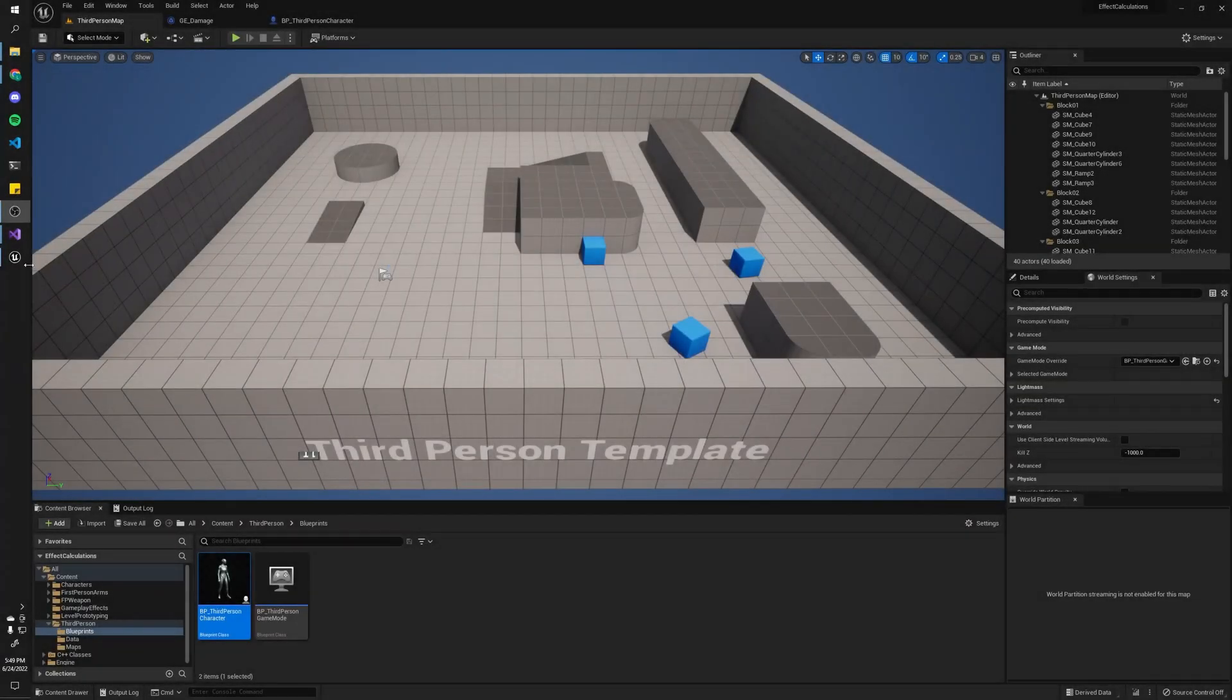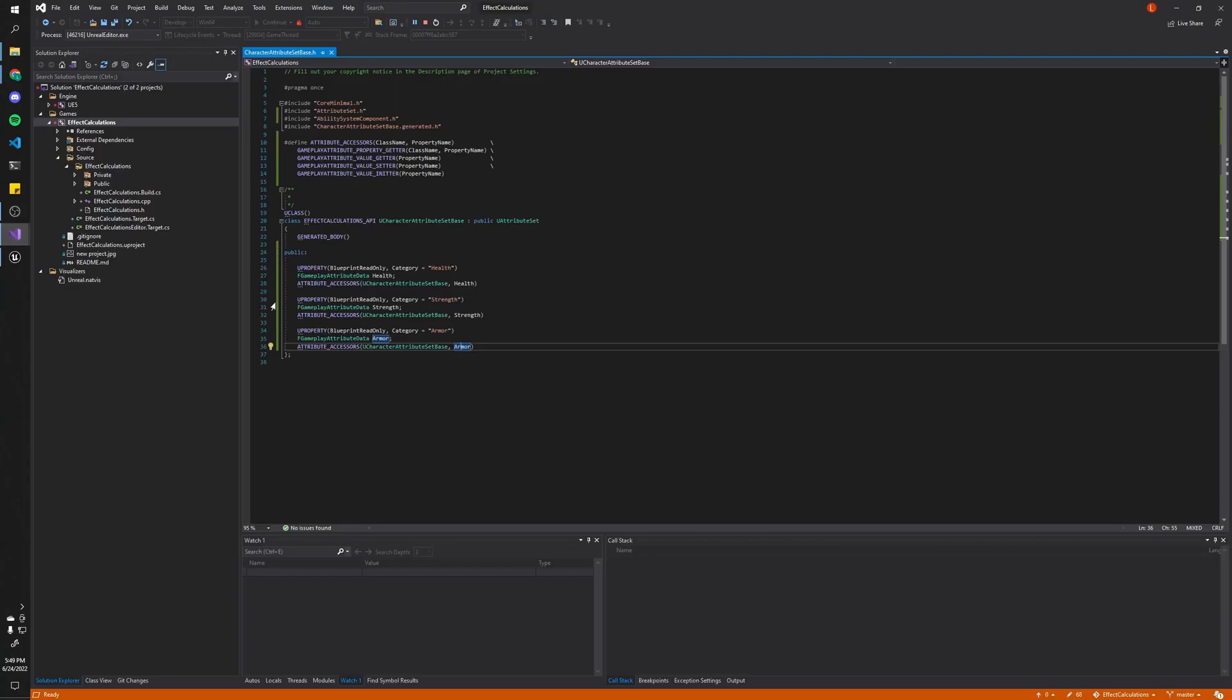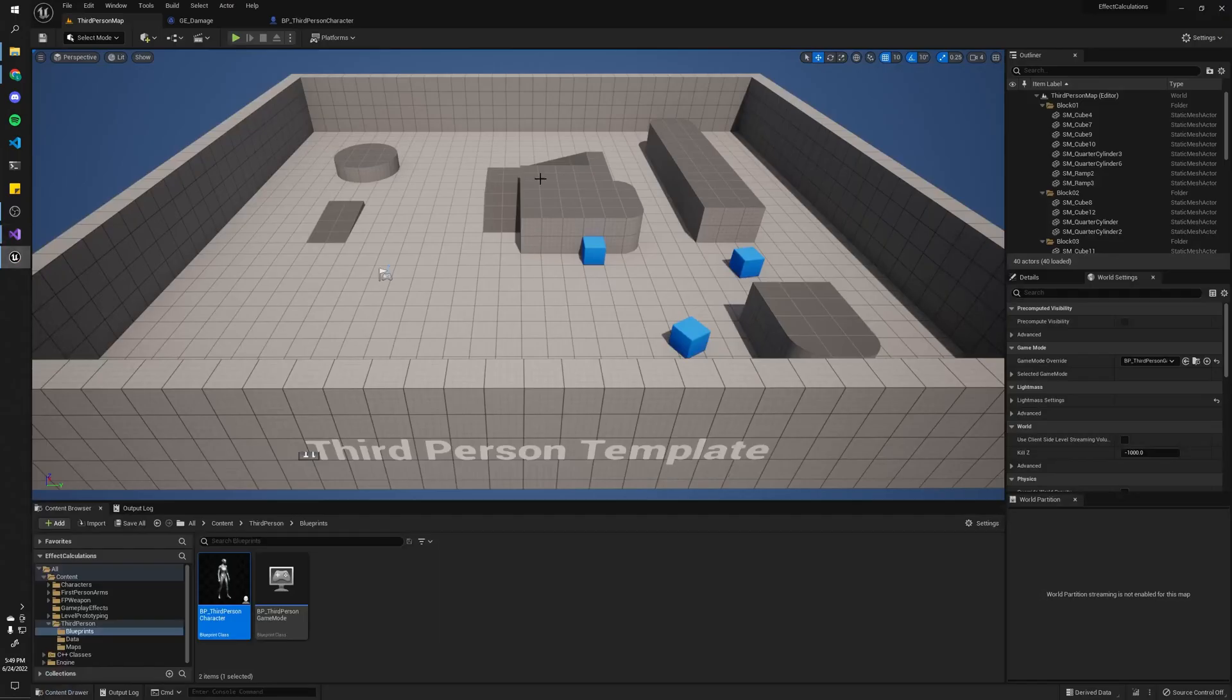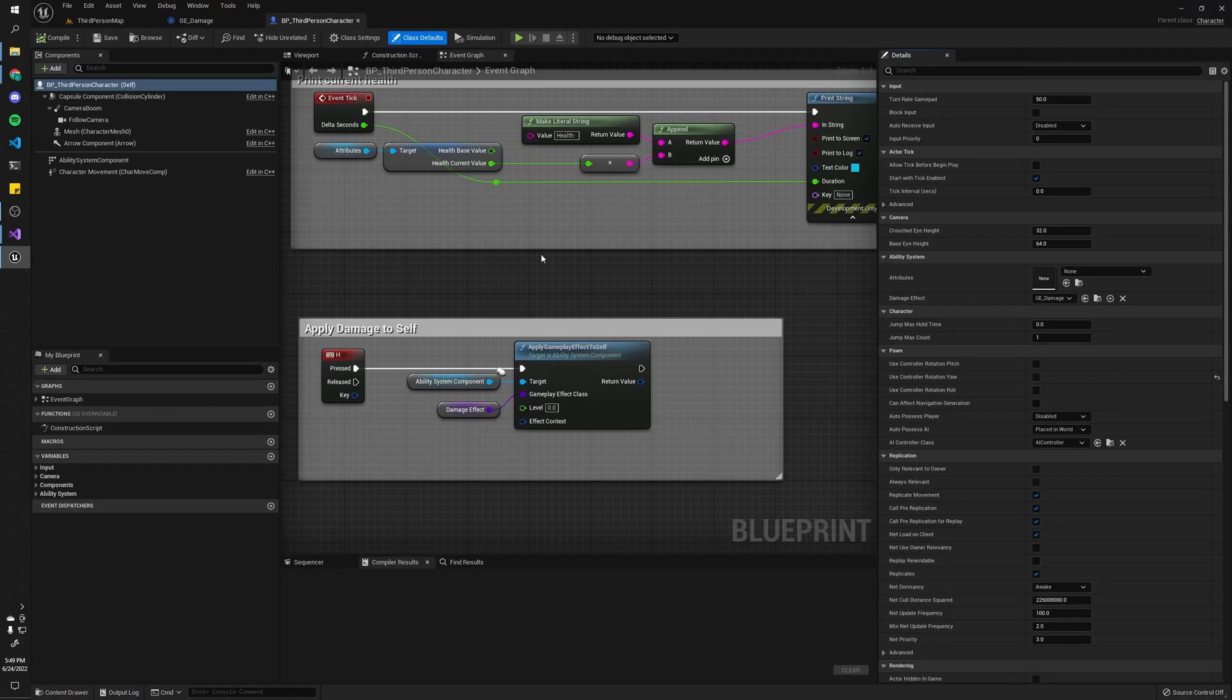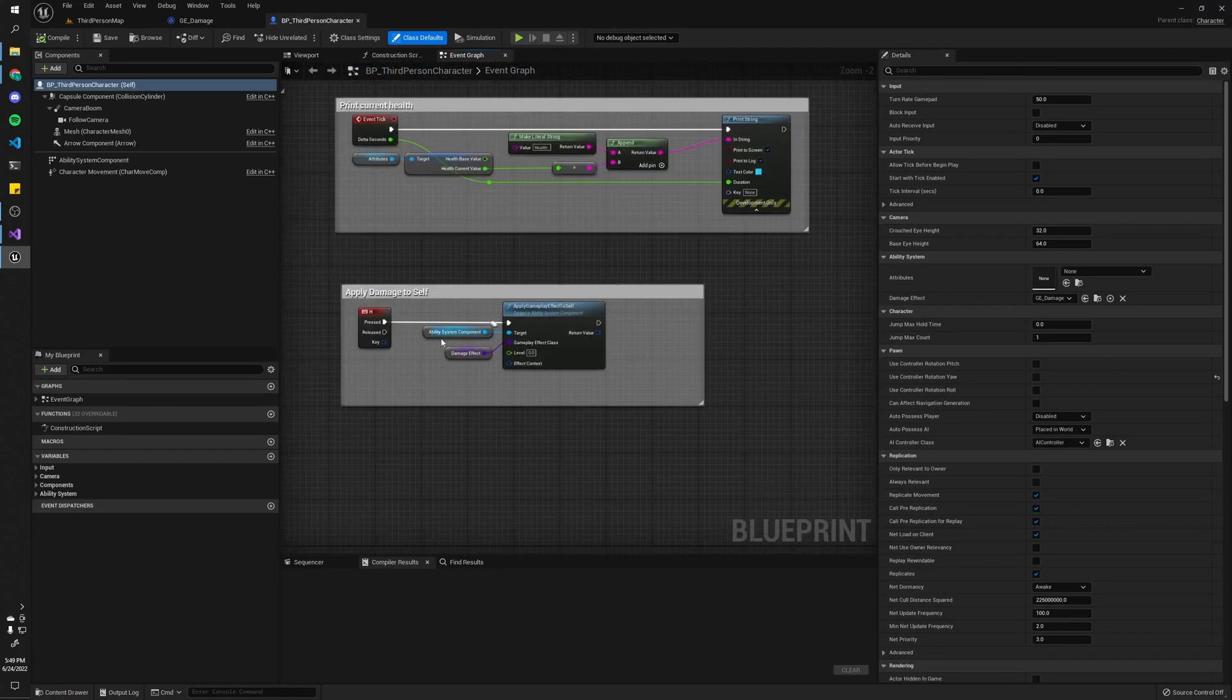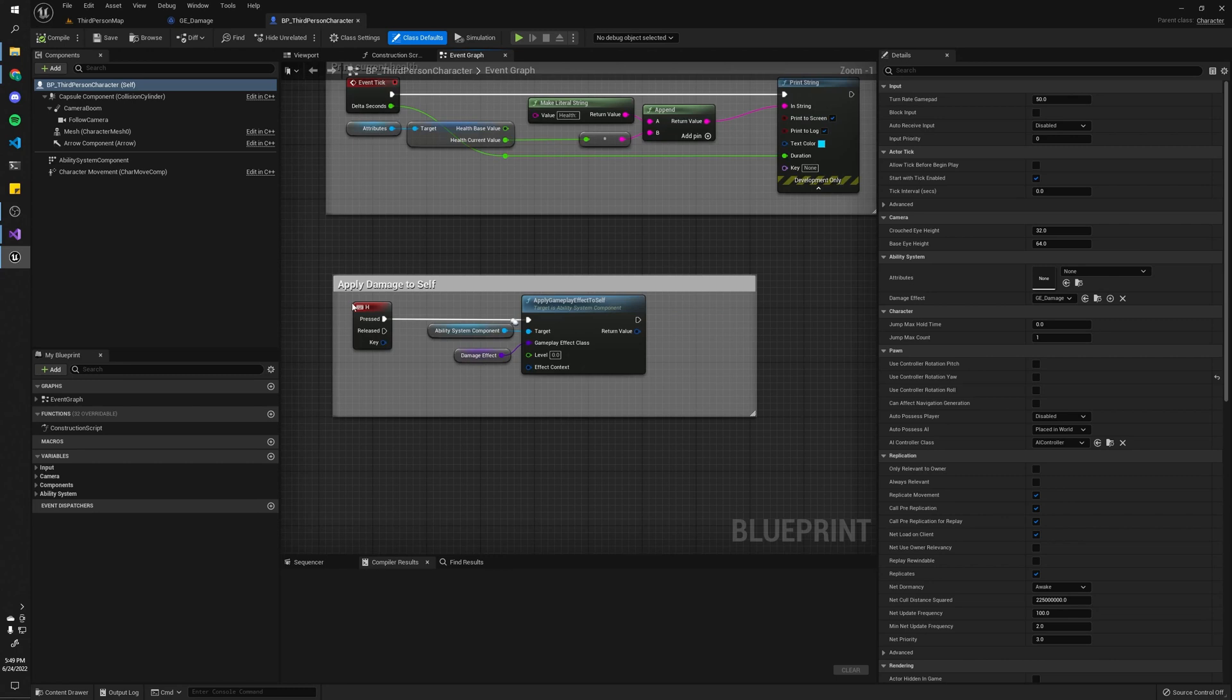All right, so I started off by creating a very simple attribute set. It just has health, strength, and armor. The gameplay ability system is already set up on this project. And the only other thing I really did was basically set this up so it prints the health every tick. And every time I press the H key, I'm going to apply this damage effect to myself.